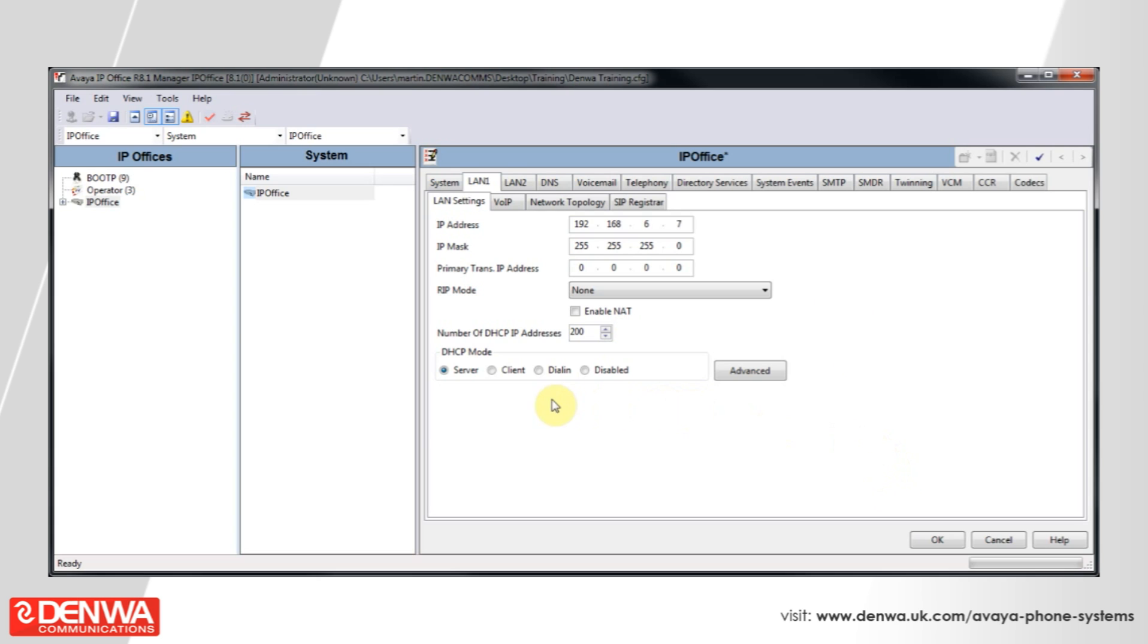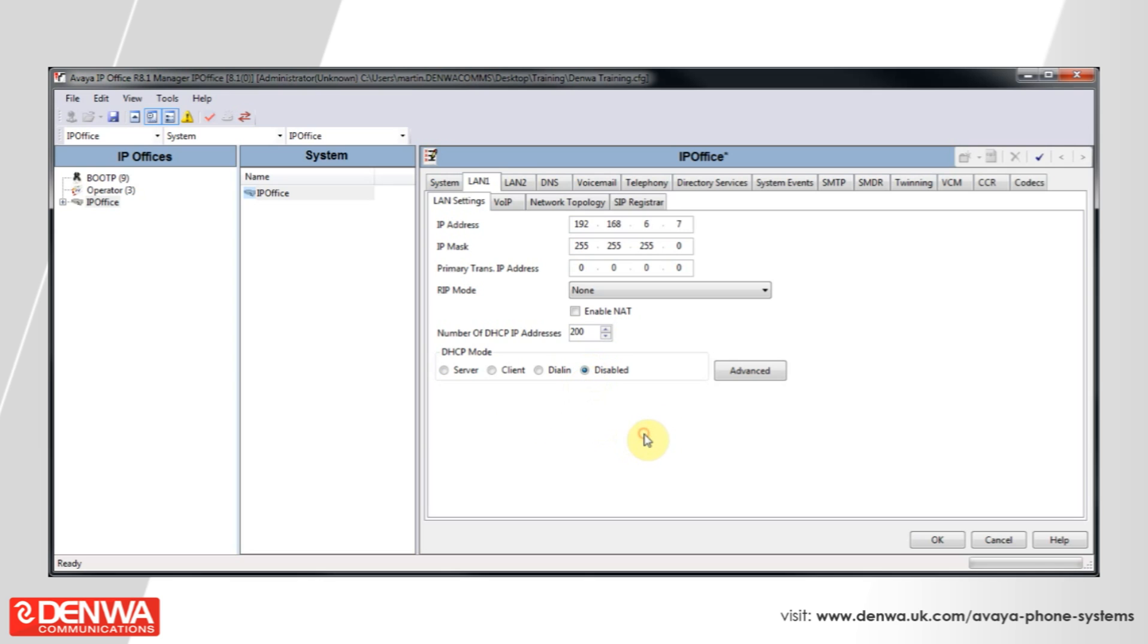Now, the IP Office does have a built-in DHCP server, which will give out the options from AVEA IP phones. However, if you're already running a DHCP server, then it will conflict. So you'll probably want to turn it off. Just hit the disabled tab and then hit OK.